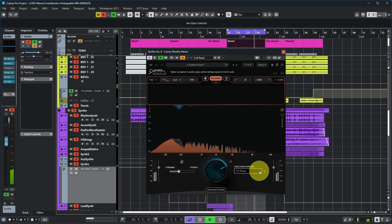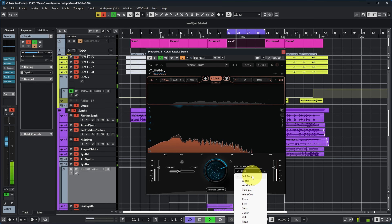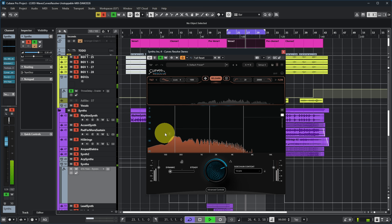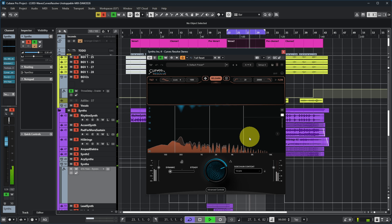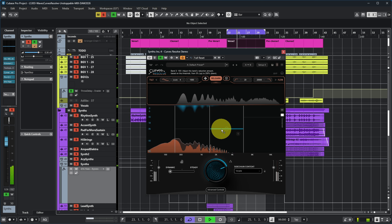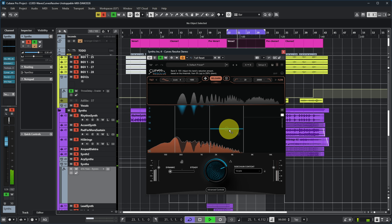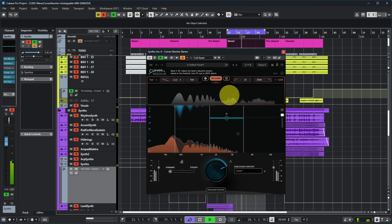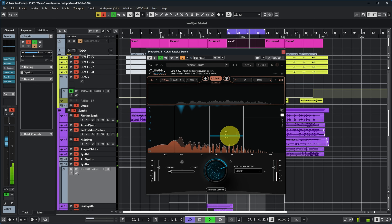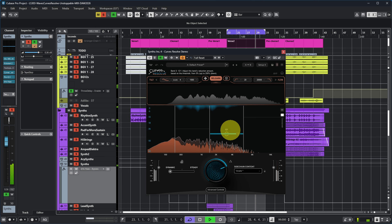You can also give the plugin a hint about what kind of signal is on the sidechain — you can tell it that it's vocal, and in that case you can see four frequency bands shown here. The amount of ducking in the various frequency bands can be set by these level controls over here, so you can tell it to duck less or more for a certain frequency band.